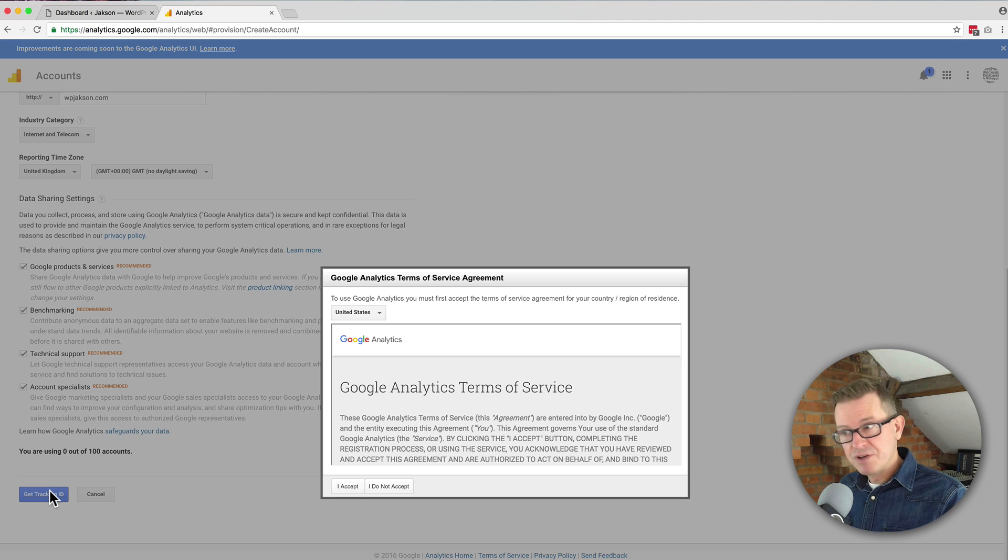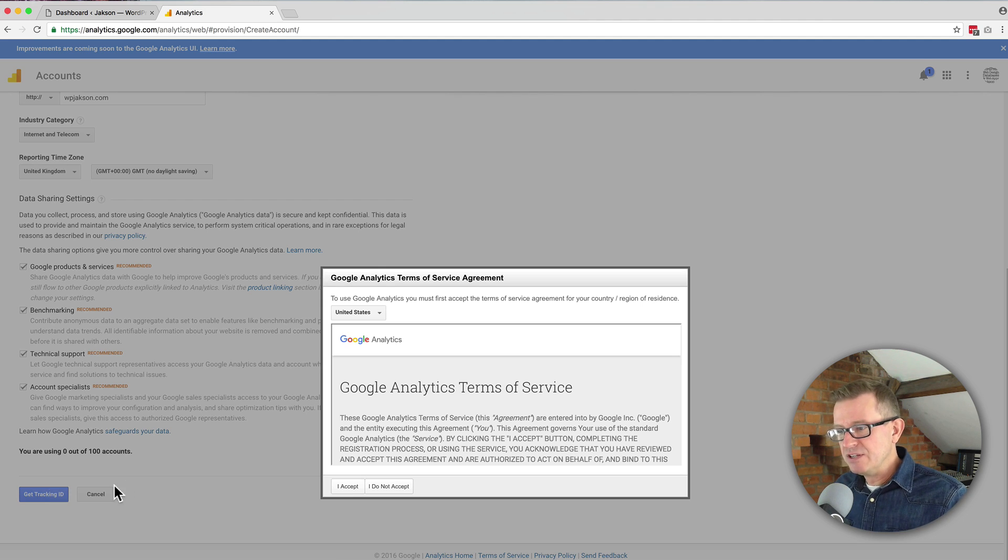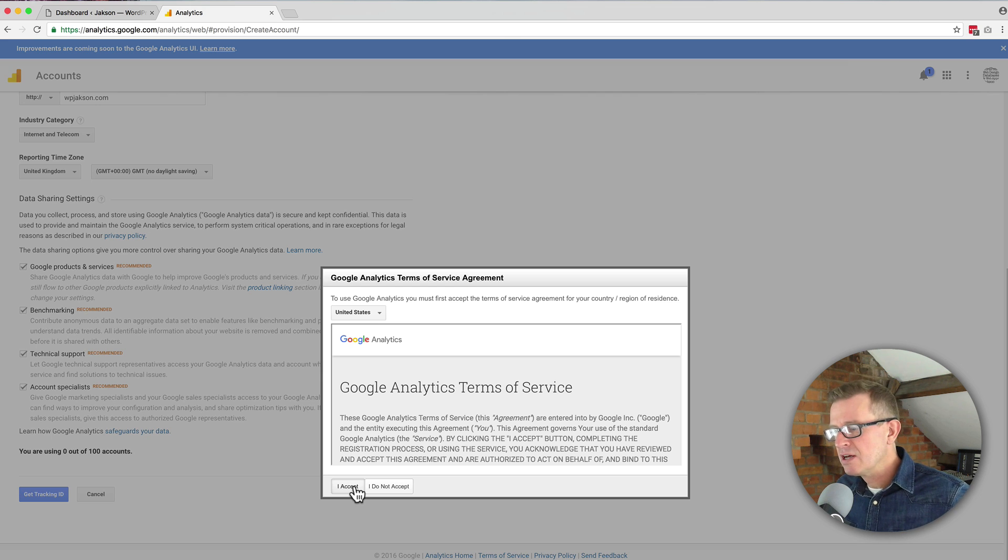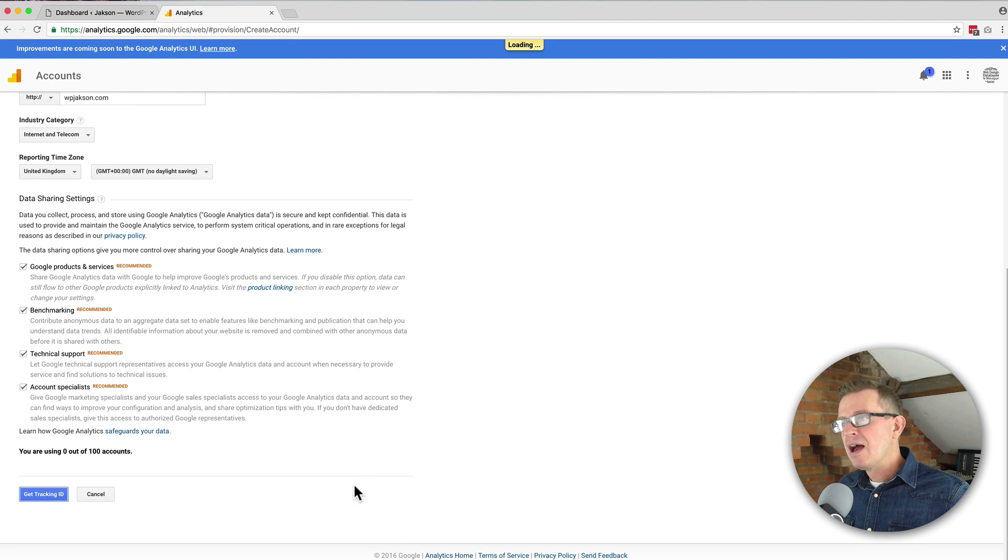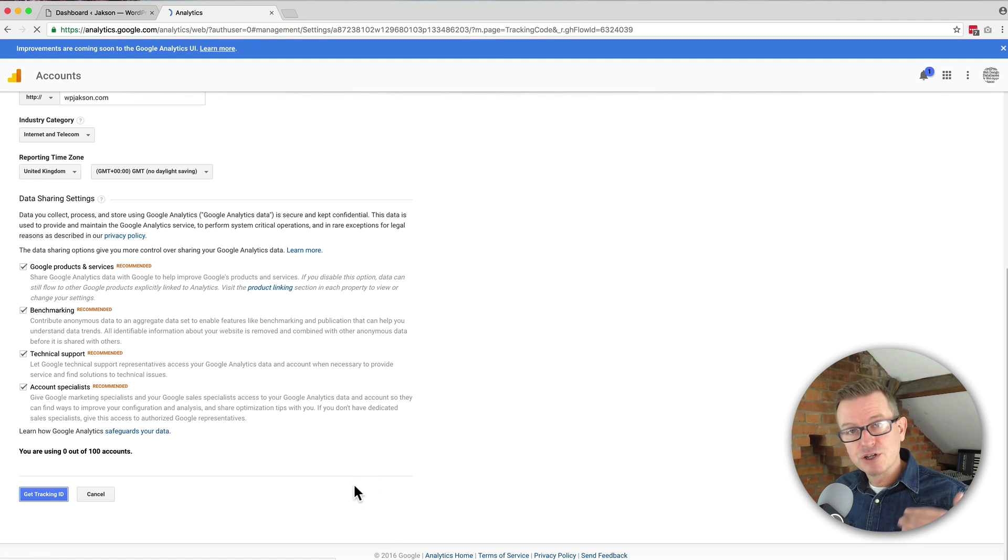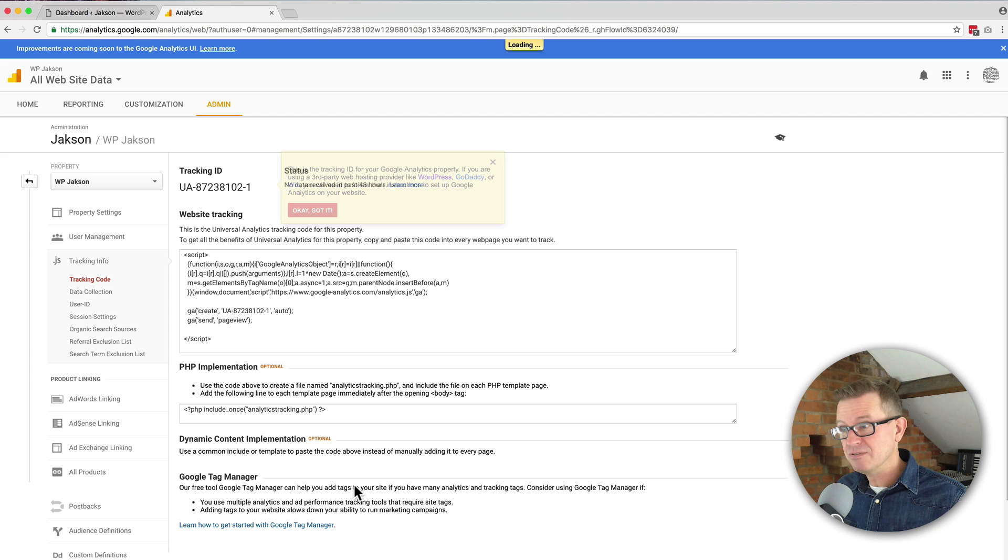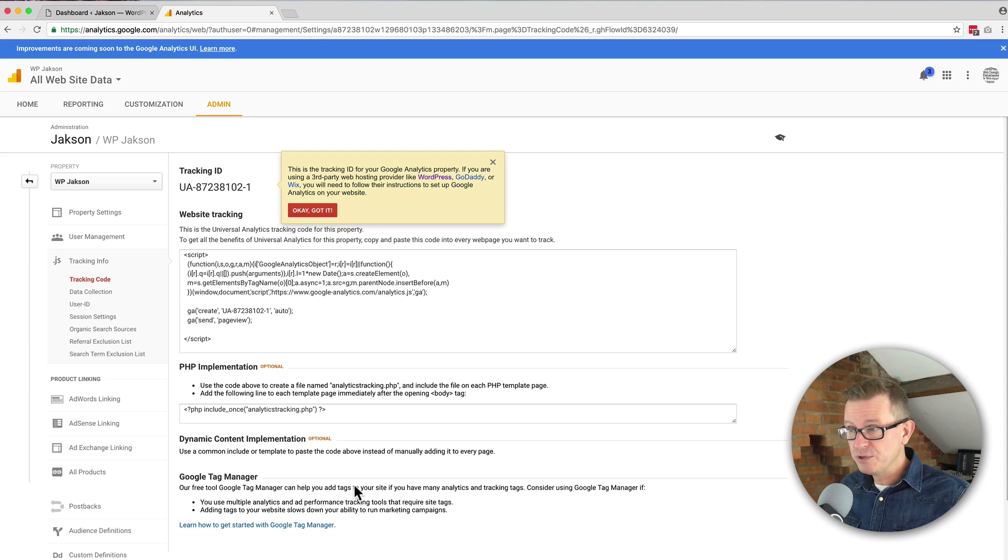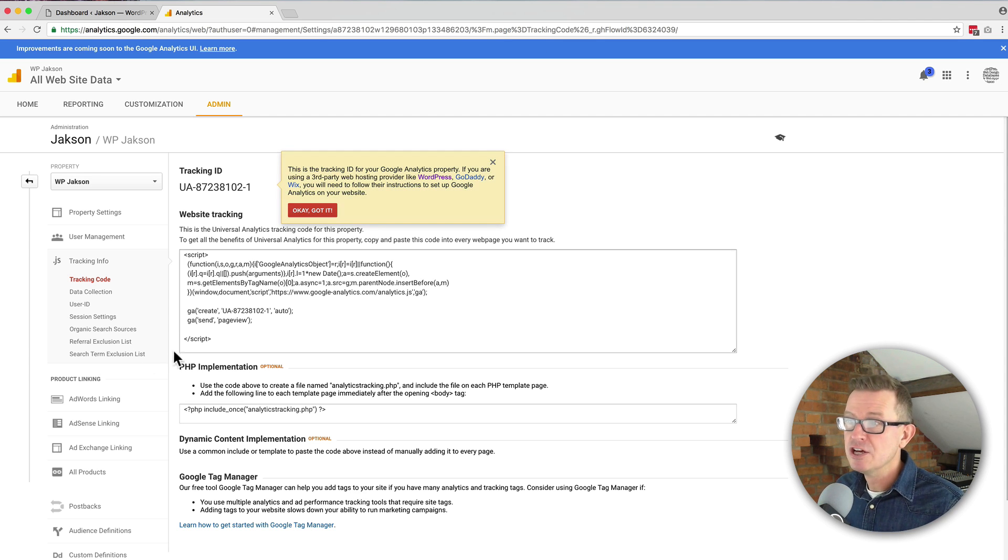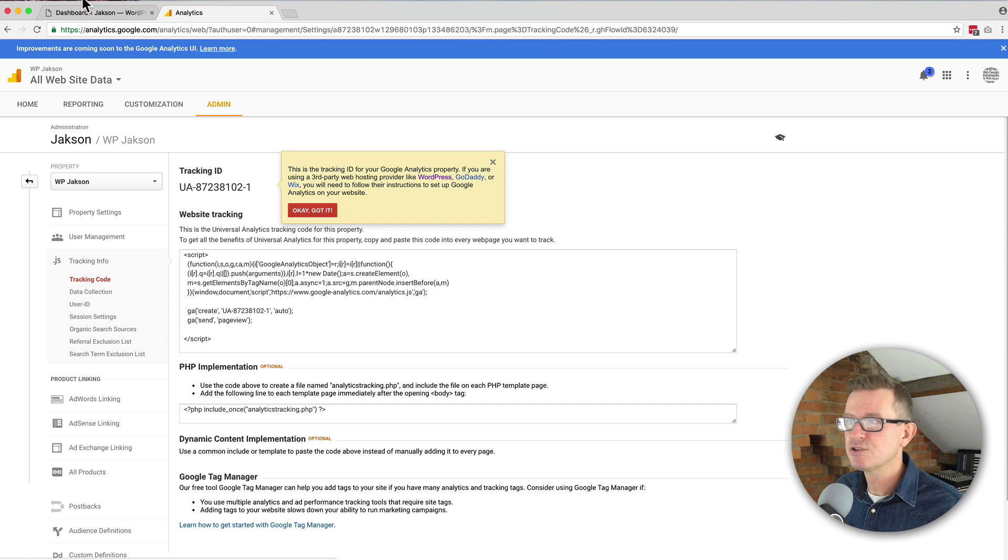We're asked to accept the terms of service and that's it. You've now got a Google Analytics account. Now that's all you have to do here for the time being. So next job is get the plugin installed.